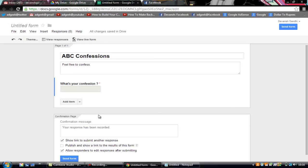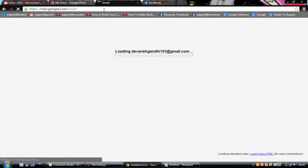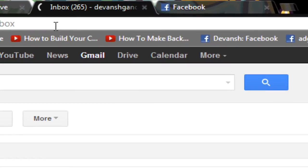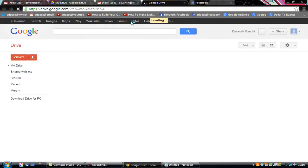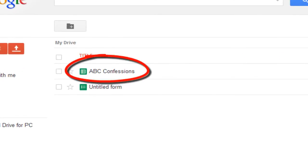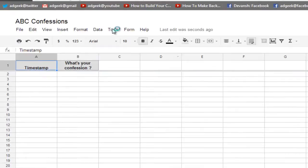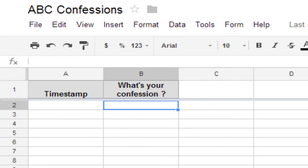Now the form has been made. Go back to Gmail and click on Drive. You can see the file 'ABC Confessions' has been created. When you click on it, you'll be able to see the timestamp and the confession entries.